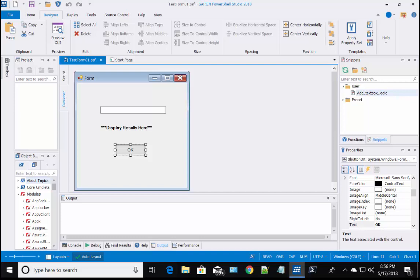Notice on the label control, I have already changed the label control text property from label 1 to display result here. I also changed the button control text default from button 1 to OK.